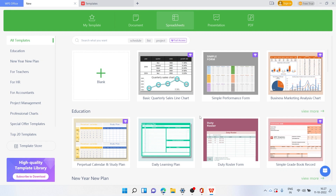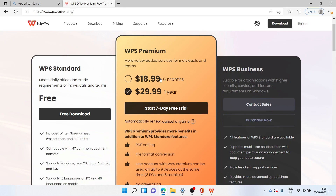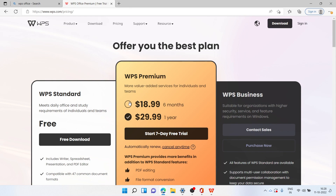All template sections have a lot of options ready to be edited and put into use. The standard and personal plan of WPS Office is completely free, ready to download and use. You can also opt for WPS Premium or WPS Business depending on your needs — it starts at $18.99 for six months and $29.99 for a year.